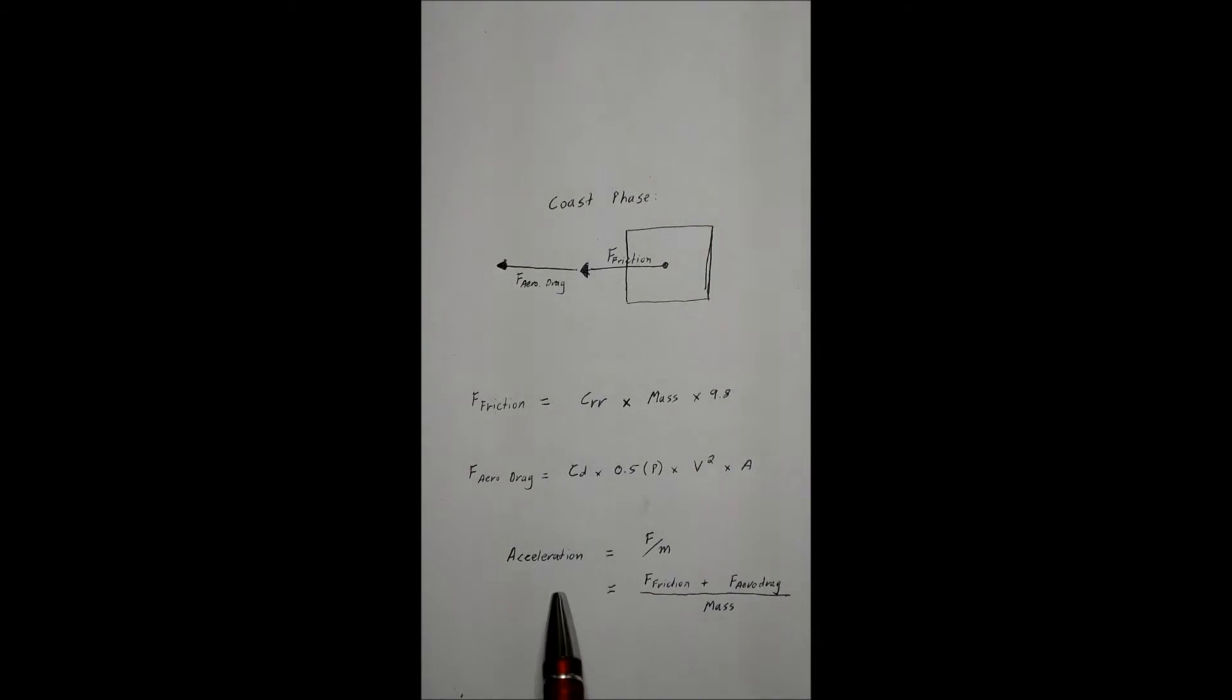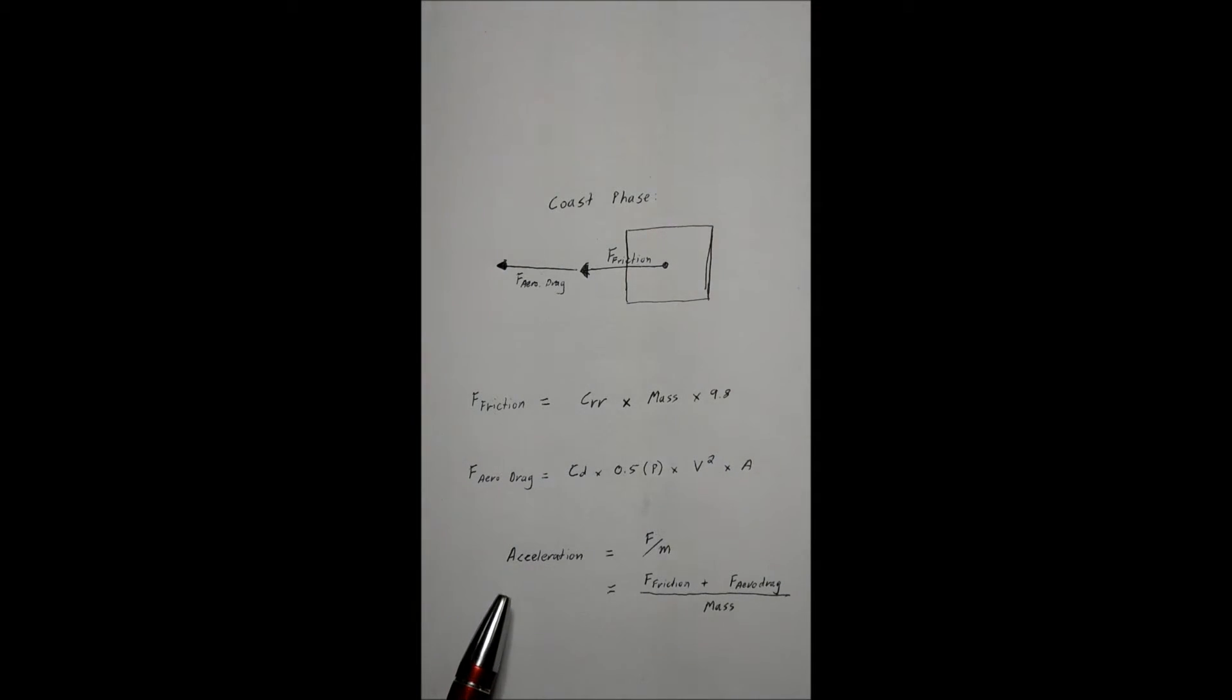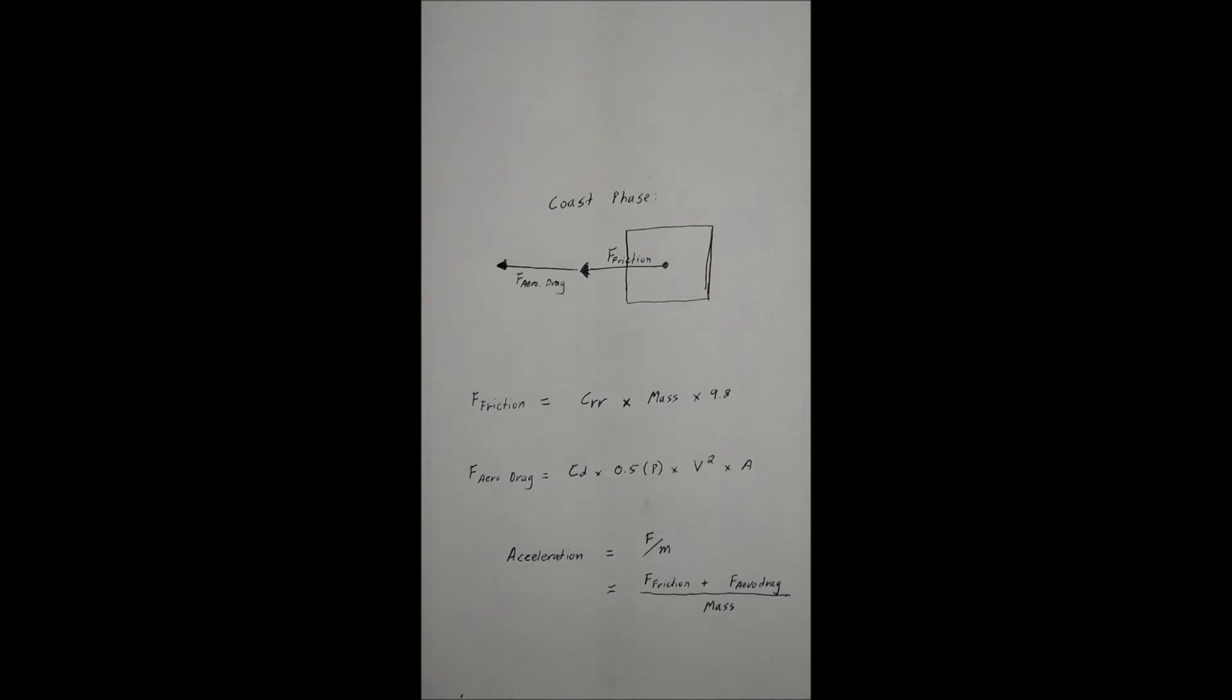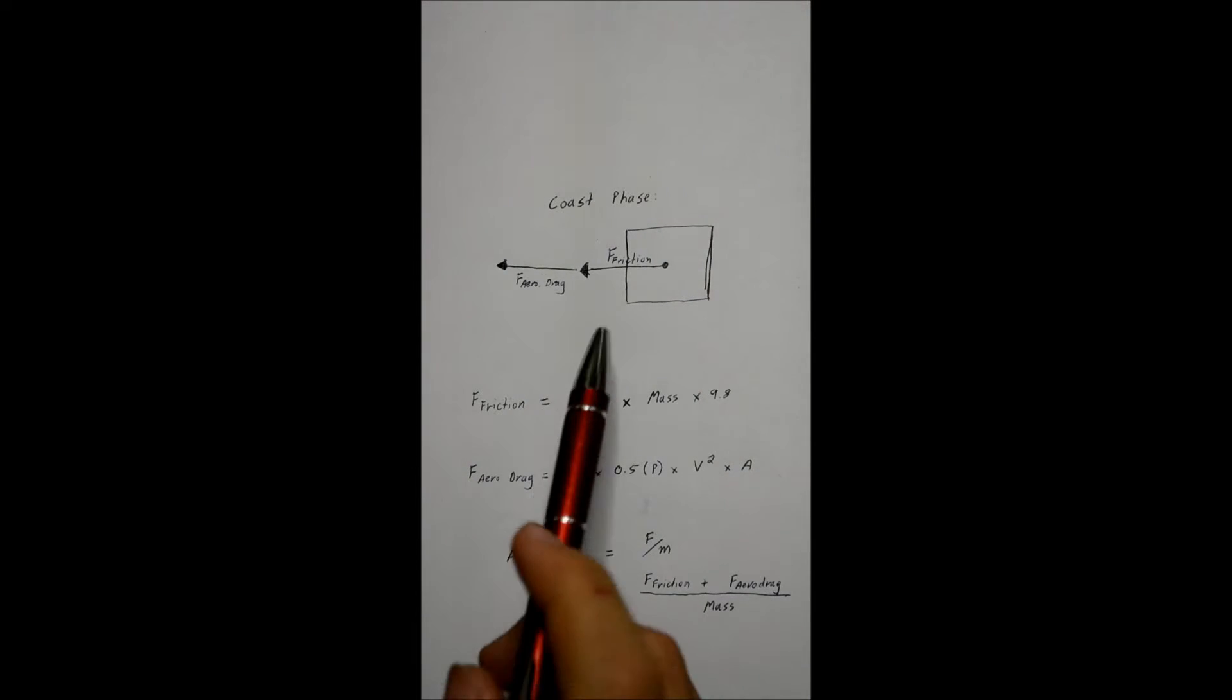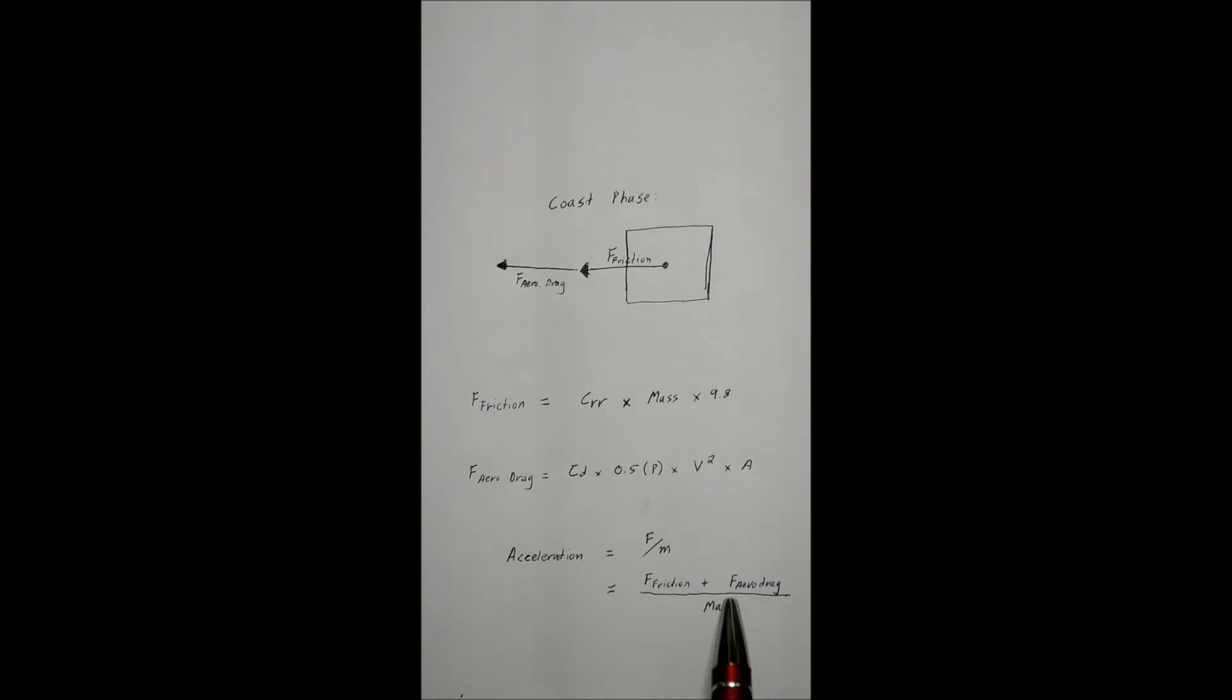So, knowing all of those, we can work out what the average force is acting upon the vehicle, pulling it back opposing the direction of travel. Knowing what that force is, and knowing the mass of the vehicle, we can then determine what the acceleration rate is opposing motion. So the acceleration is defined by F over M, which is force over mass.